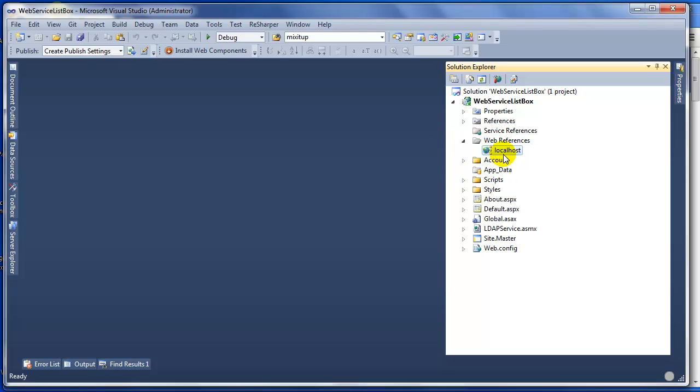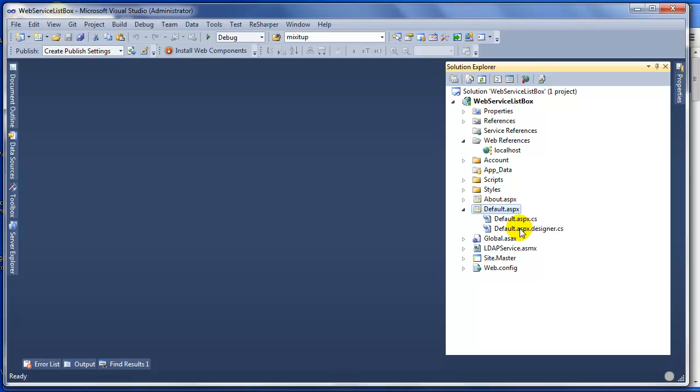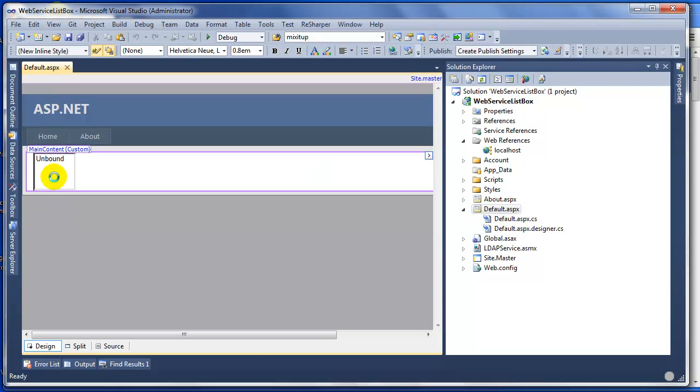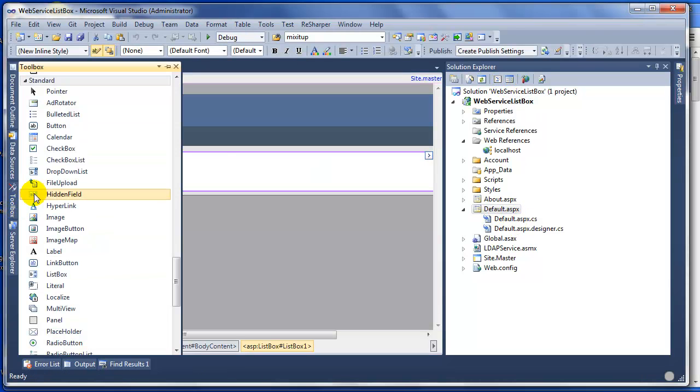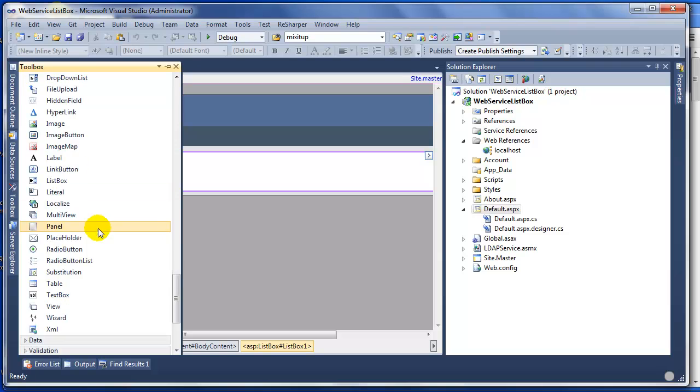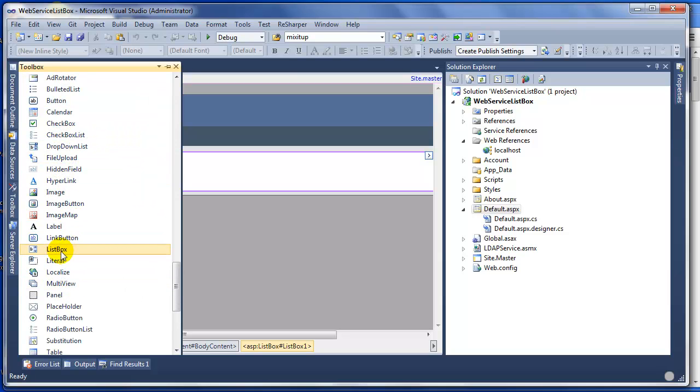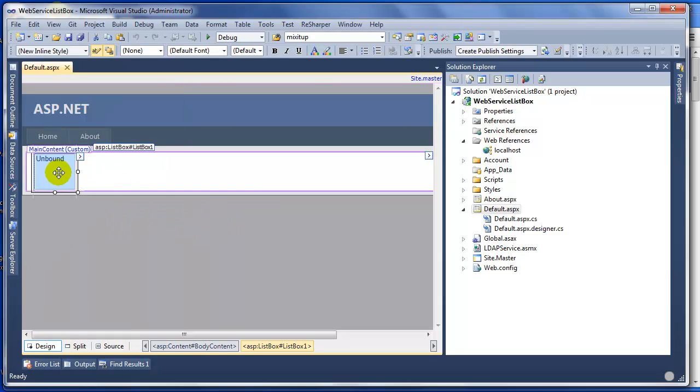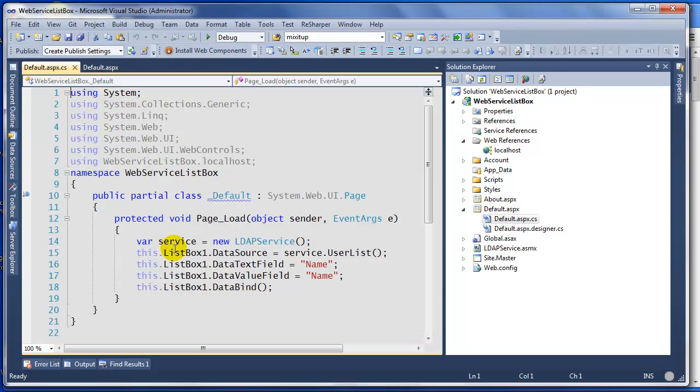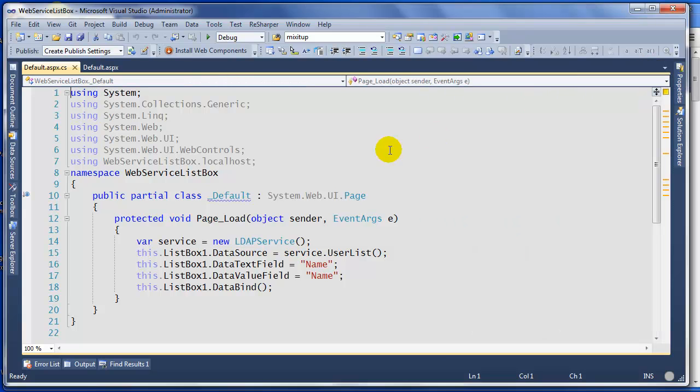Now how do I use it or how do I call this web service? We're going to go to our default page, just drop a list box from your toolbox or control panel, drop your list box onto the page, then go to your code-behind page file.